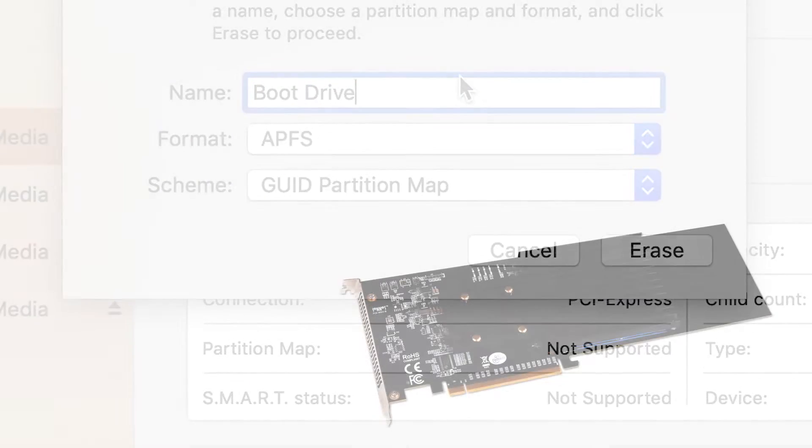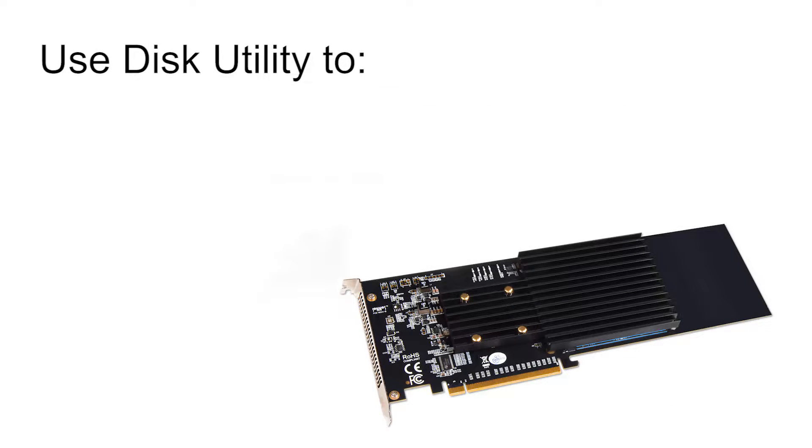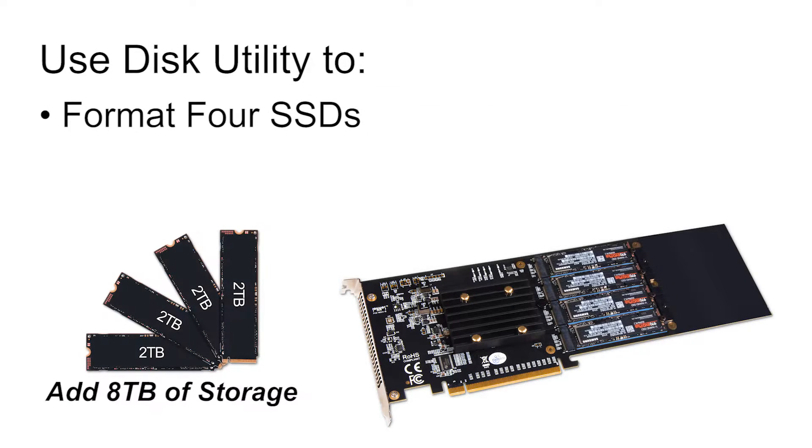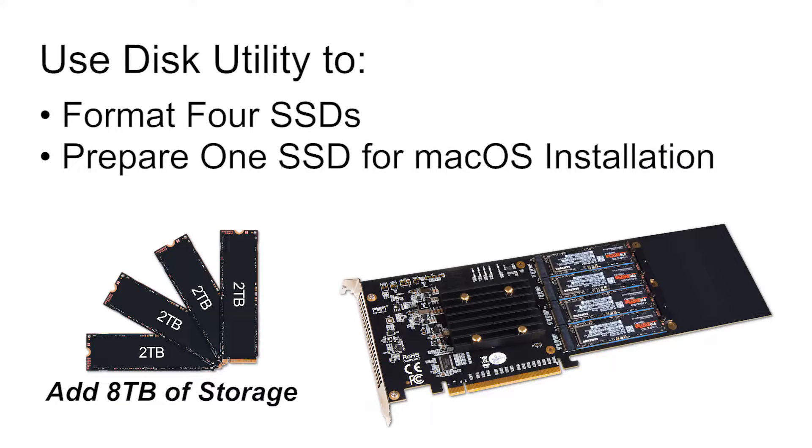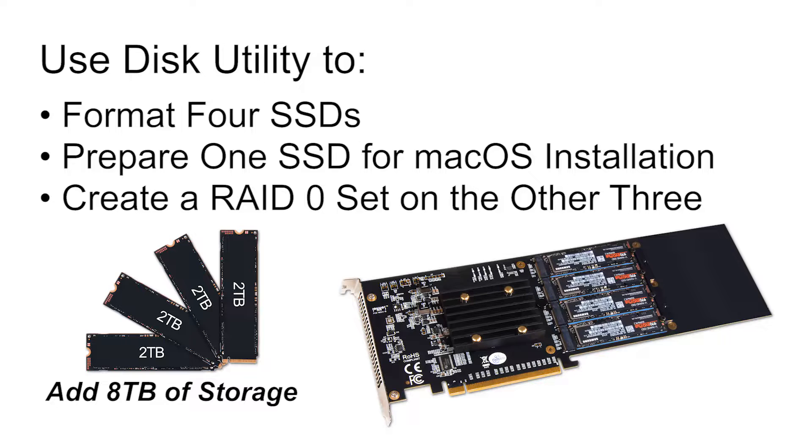In this video, we'll show you how to use Disk Utility to format four SSDs, install macOS on one, and create a RAID 0 set with the other three.